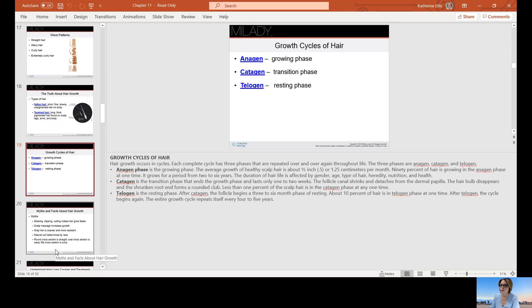There's three growing phases to the hair. We have the anagen phase, which is the growing phase. The overall average growth of a healthy scalp is about half an inch. 90% of the hair is growing in the anagen phase at one time, and it grows for a period from two to six years. The duration of hair life is affected by gender, age, type of hair, heredity, nutrition, and health.